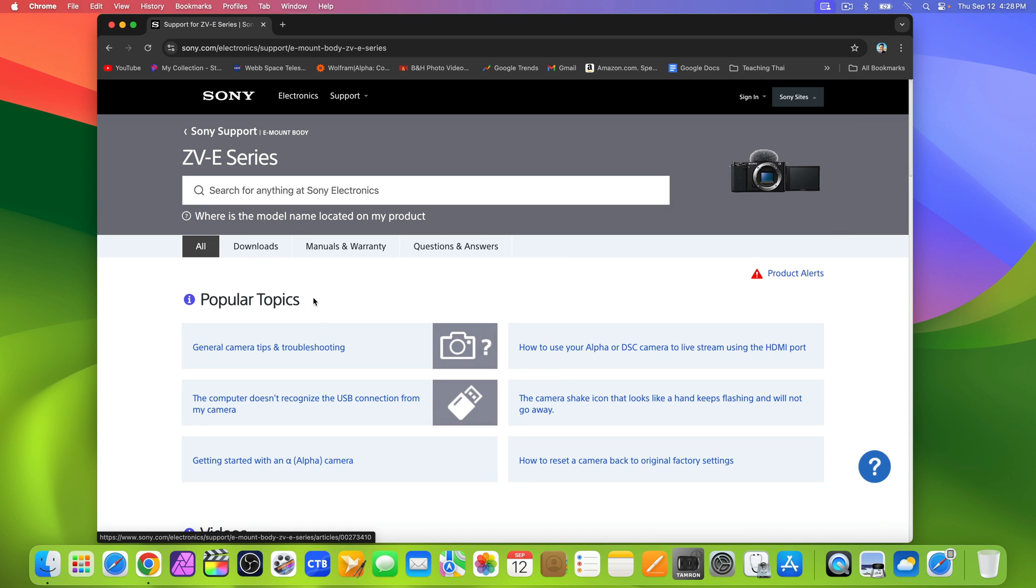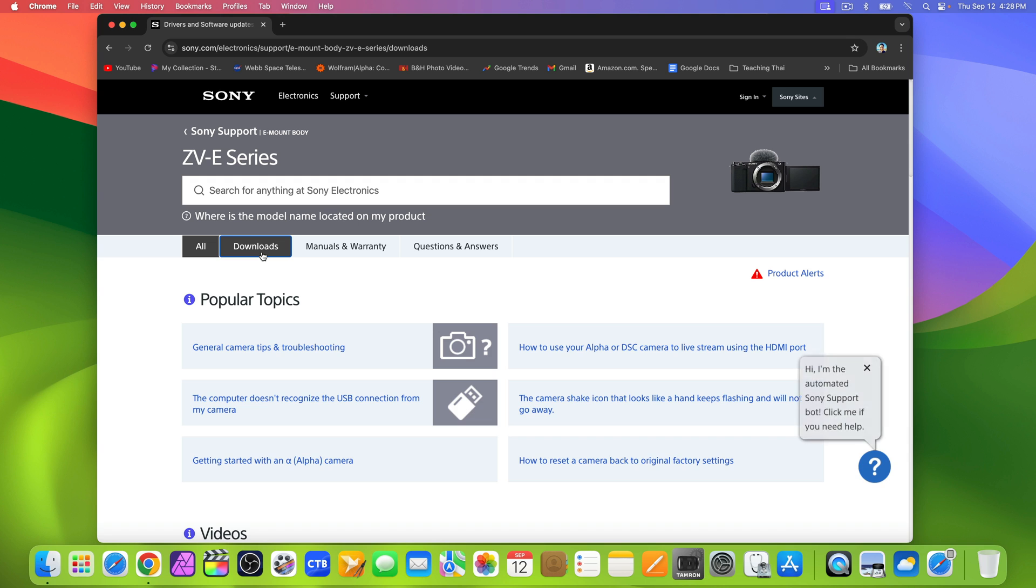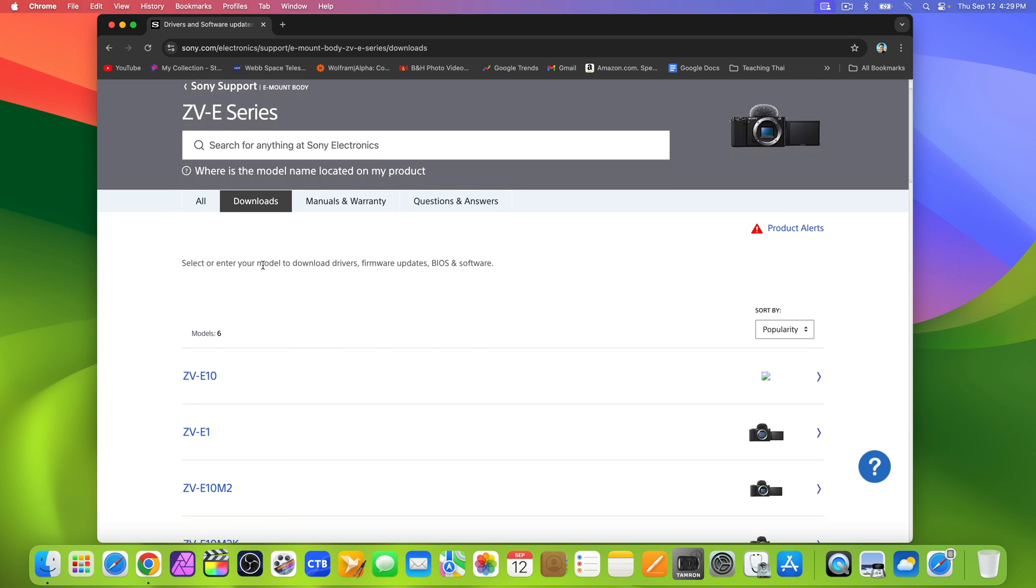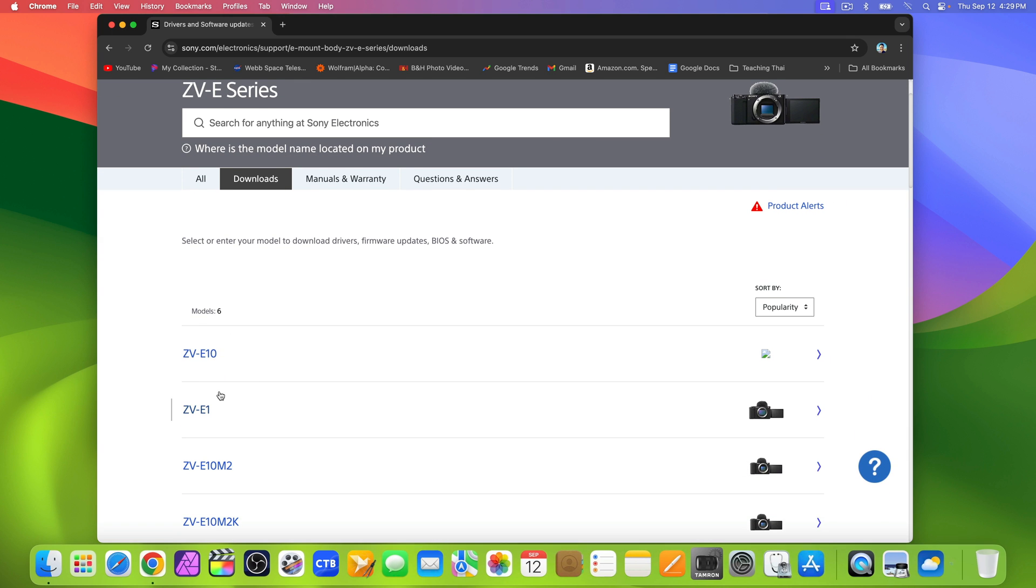In the tab selection, select downloads. Scroll down and select ZVE1.